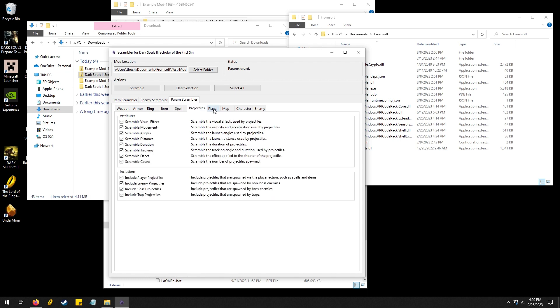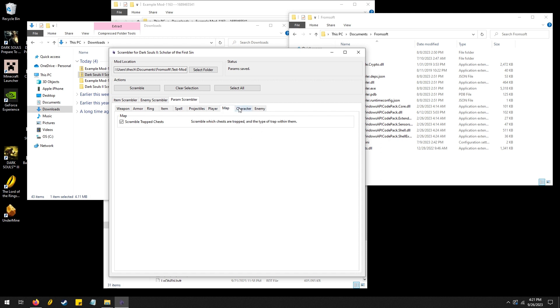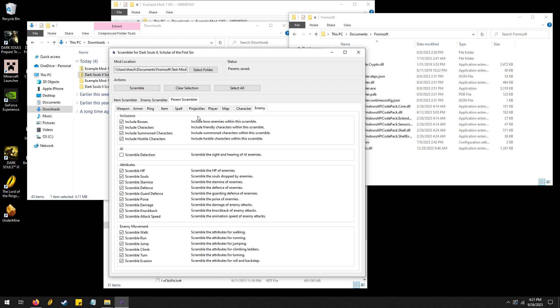This is Param randomizer meaning it's going to change stats and do some crazy stuff. So we got Armor, Rings, Items, Spells, Projectiles, Replayer, Map, this one's going to be pretty interesting. Scramble Chests, Trap Chests, Scramble Equipment and Enemy. So here it's going to be very similar to having a randomized enemy, it's going to change all their stats. So they're going to be fast or slow or do a bunch of damage, more poise, defense, or it could have less defense too. It's going to make things pretty crazy.